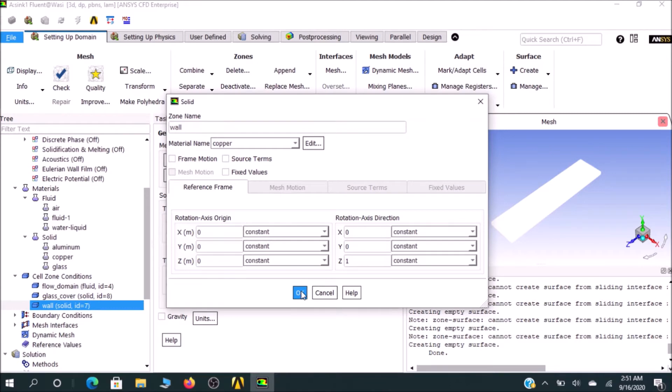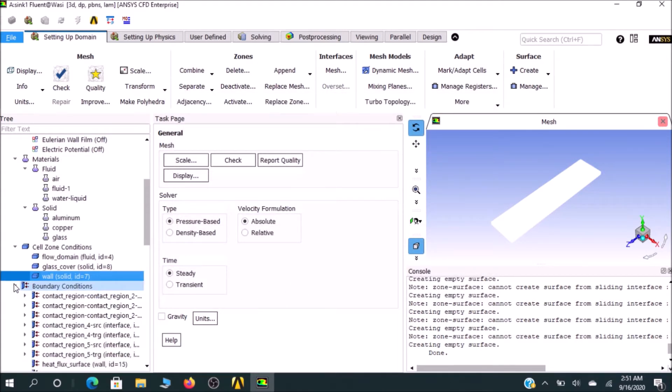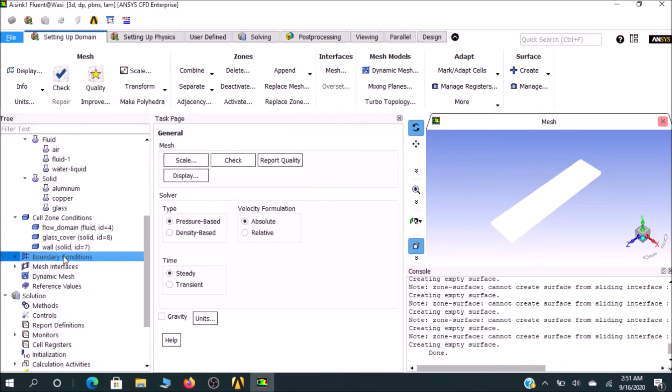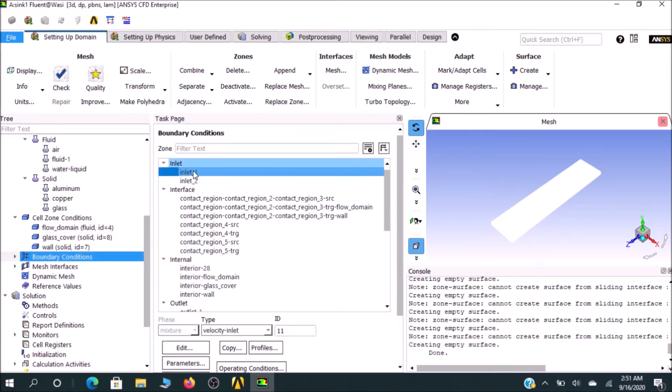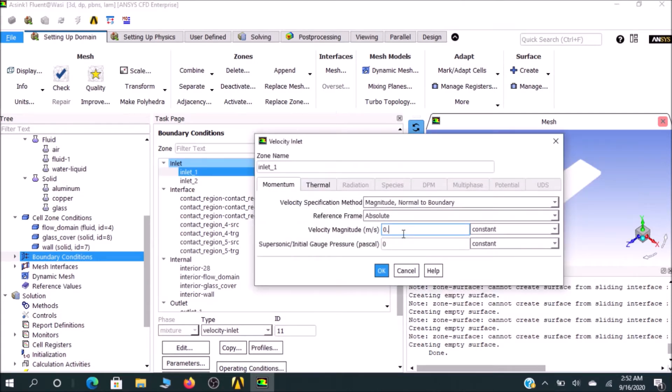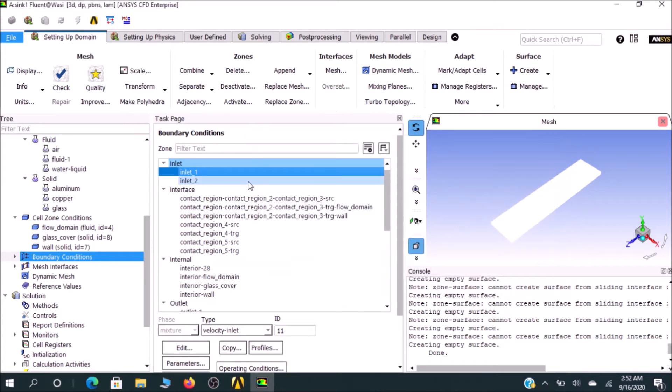In Wall, double-click on wall and select copper, OK. Then the boundary conditions: if you double-click on inlet one, you'll see the boundary condition. For inlet one, you go for velocity inlet, which is 0.999. Initial gauge pressure is zero, and the thermal boundary condition is 293 K. That's it for inlet one.